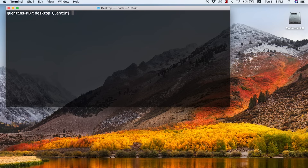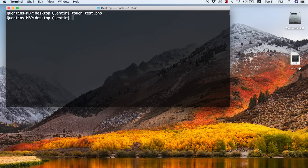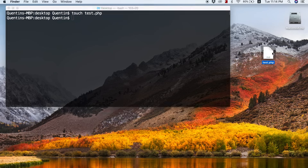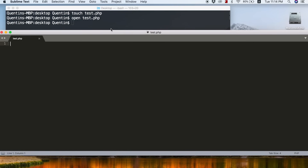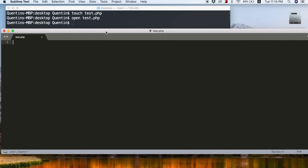Now that we've covered creating and removing directories, let's move on to something a bit more complex. I'd like to create a new file on my desktop — I'm already on the Desktop. Let's type touch test.php. Now I've got my PHP file on my computer. If I type open test.php, that's going to open the file in my favorite text editor. And there we go — I've got Sublime Text open with test.php.